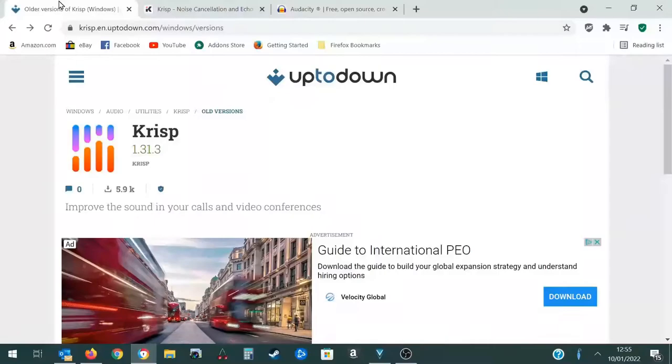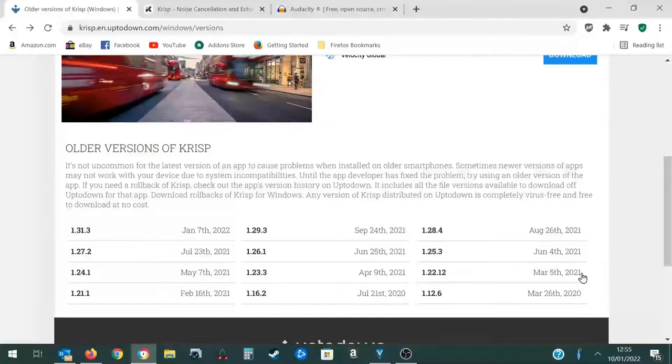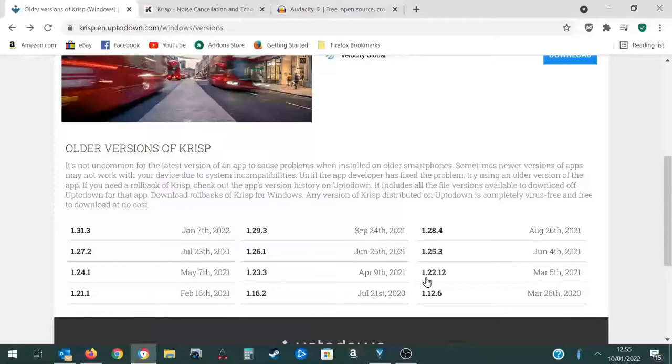So now you can go to the Crisp website and download the latest version but I'm still using an older one. The older version works well for me and if it ain't broke, don't fix it. If you want to get the same version I used, then you can download it from this website. It's completely safe.